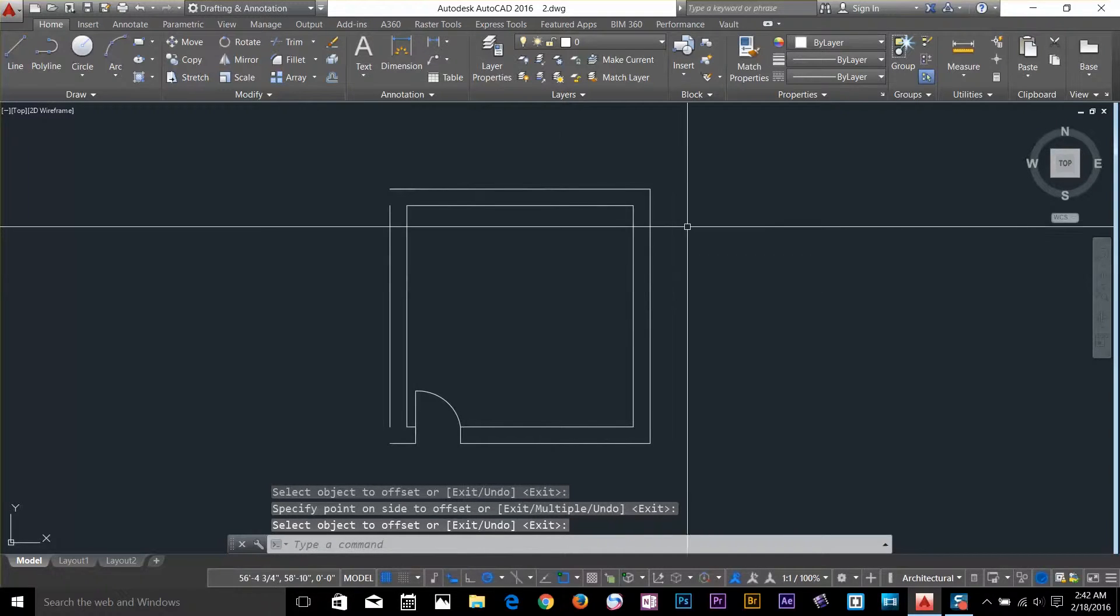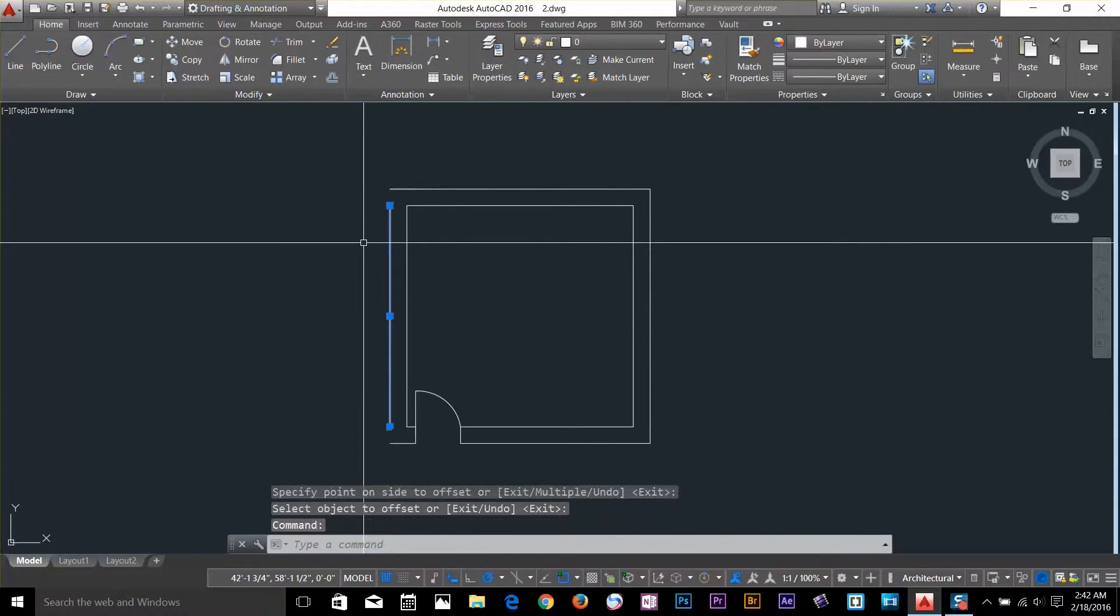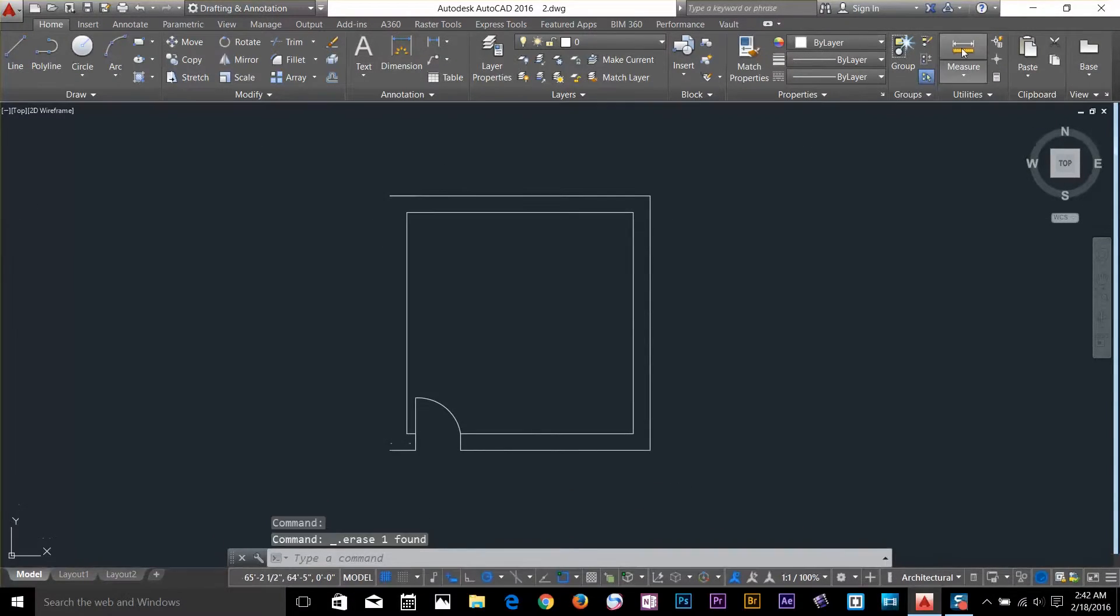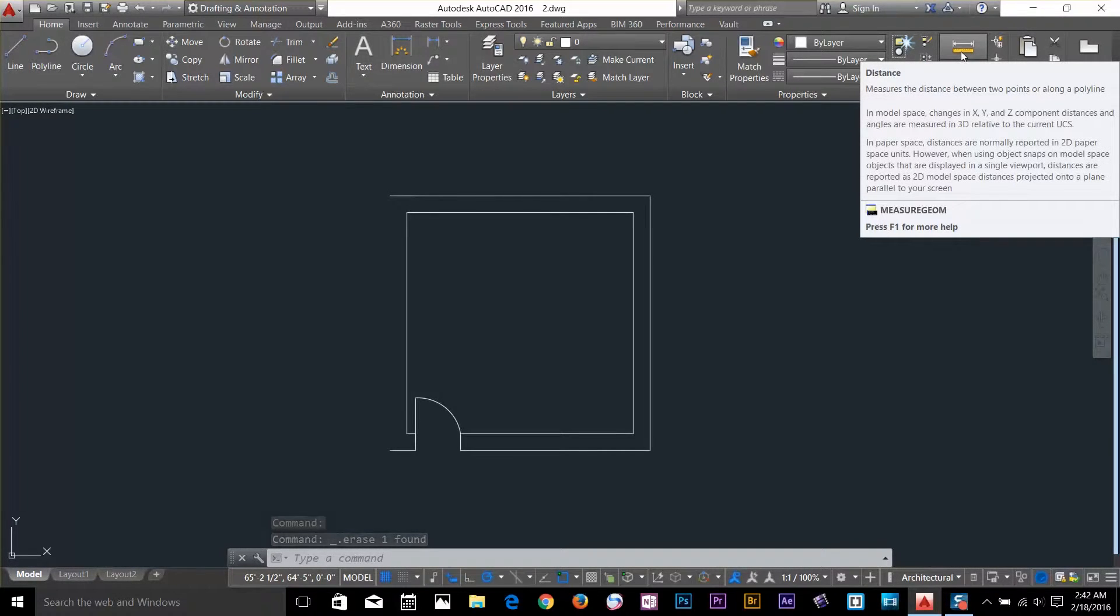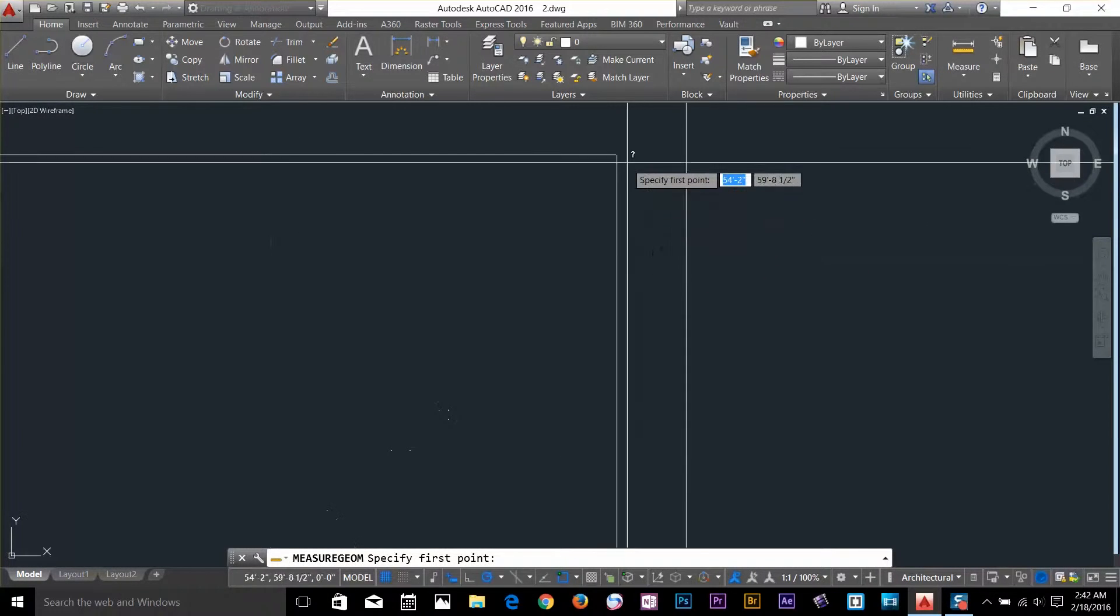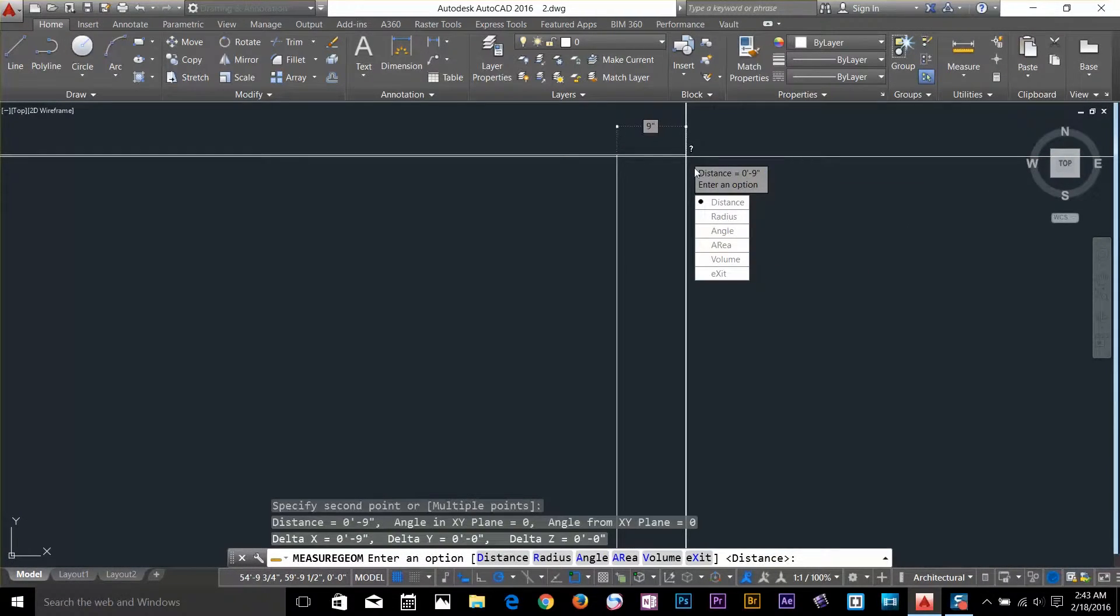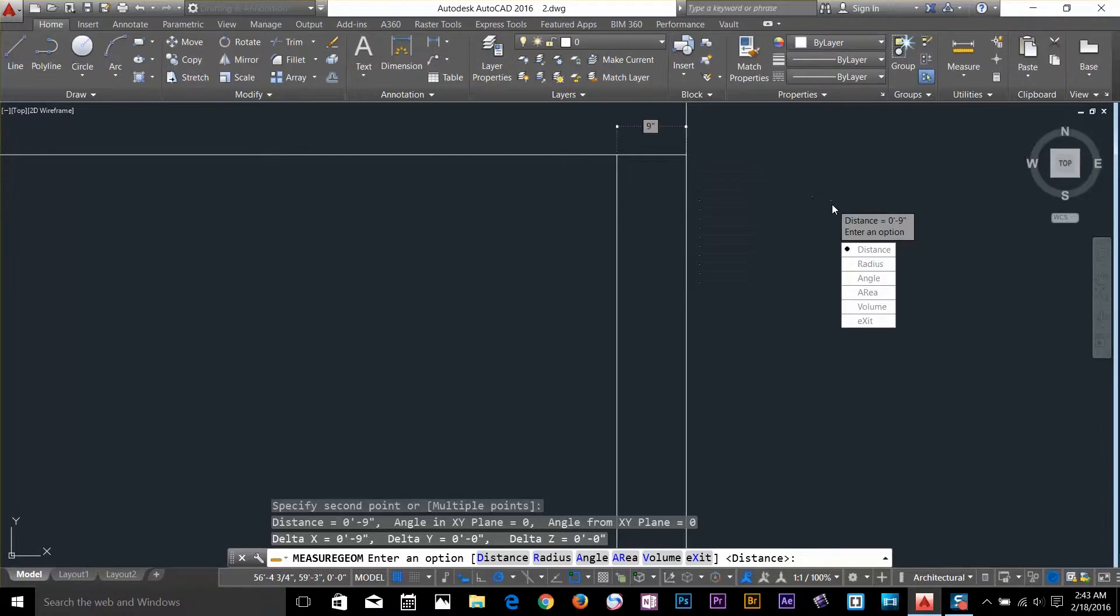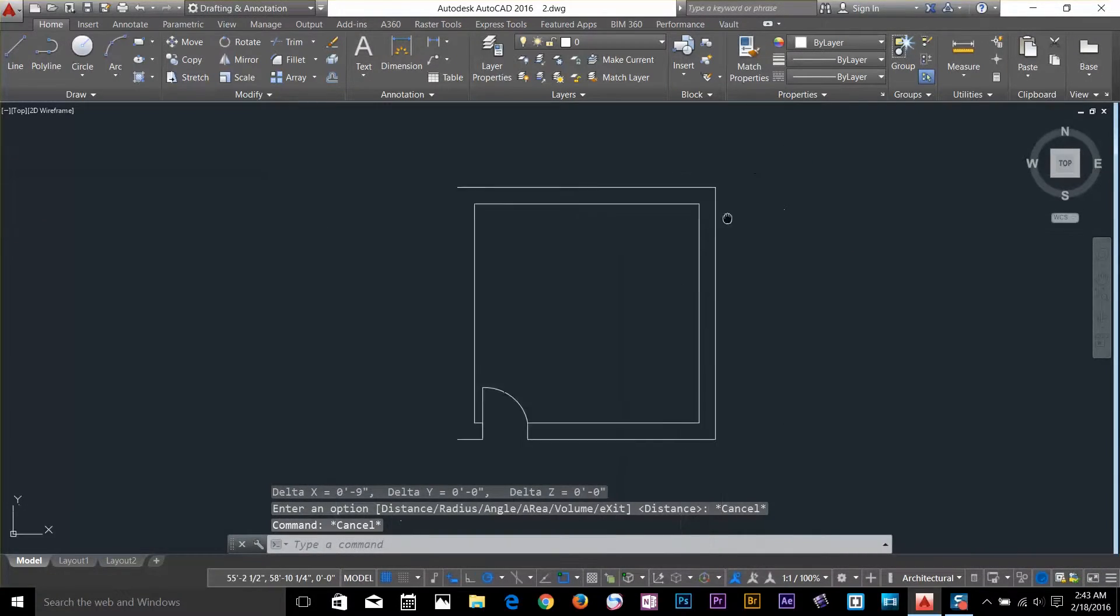There's another thing you can do. I delete this line for now. You can always go and measure the distance and apply by typing it. So if I go and select, and I want to see the distance between here, as you can see we got 9 inch distance here. So that was pretty much about offset command.